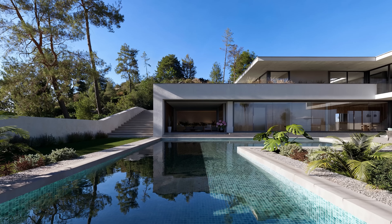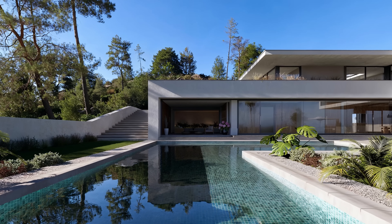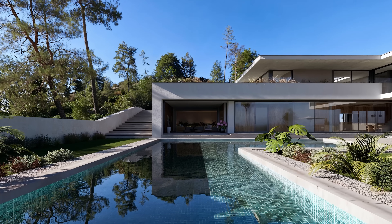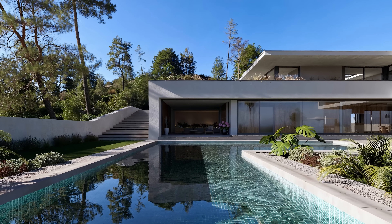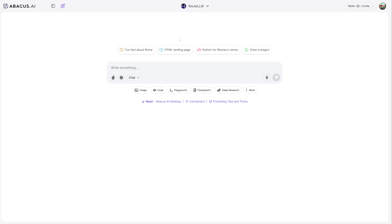This last technique might be the most useful — I'm using it all the time now. I have the perfect render but the client wants a video walkthrough. The old way: set up the camera path, render overnight, and pray it works. New way: I switch to Root LLM at the top, click More, and select video generation.